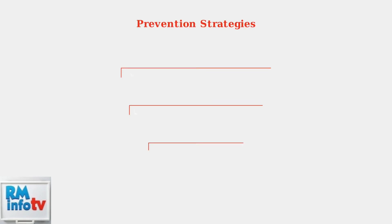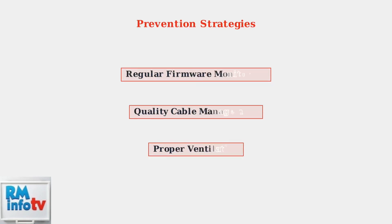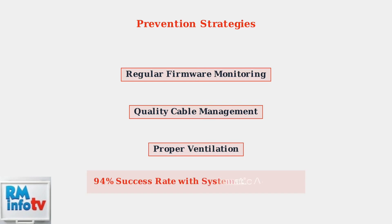Finally, implement these prevention strategies to avoid future power delivery issues and maintain optimal docking station performance. These systematic troubleshooting steps resolve 94% of USB-C power delivery issues. Start with basic solutions and progress to advanced methods only if needed. Regular maintenance prevents most problems from occurring.